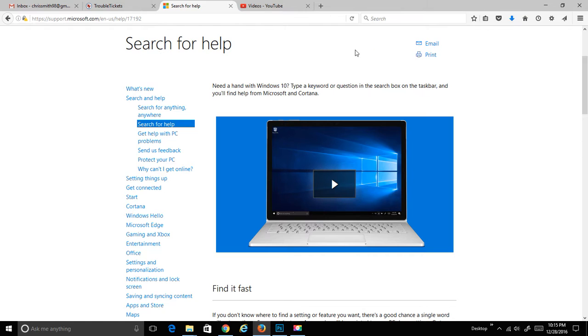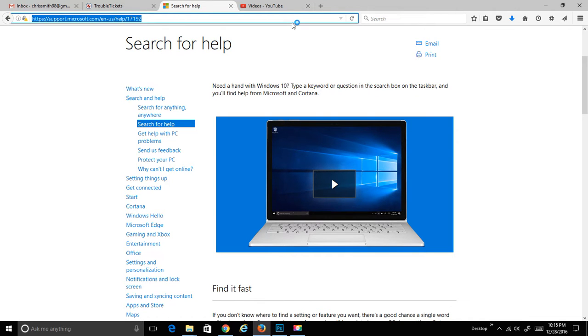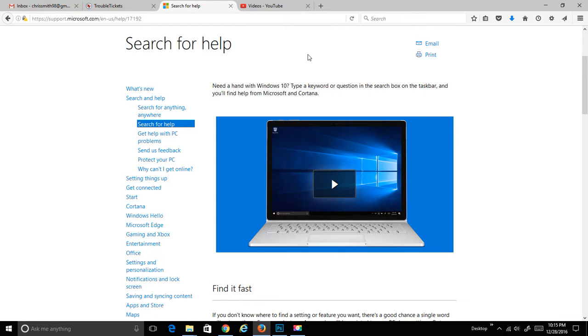I will make sure and put the link from the Microsoft Support page that we're working from at the top of the description of this video. We start off here: need a hand with Windows 10, type a keyword or question in the search box on the taskbar, and you'll find help from Microsoft and Cortana.